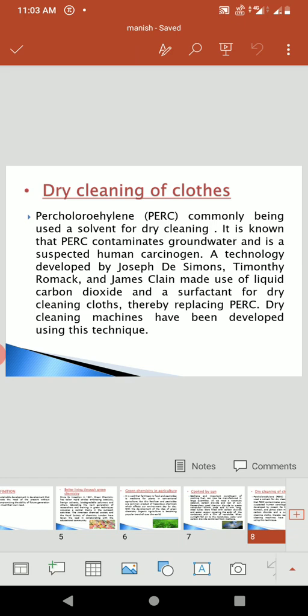Dry cleaning of clothes. Perchloroethylene is commonly used as a solvent for dry cleaning. It is known that perchloroethylene contaminates groundwater and is a suspected human carcinogen. A technology developed by Joseph D. Simmons and James Klein made use of liquid carbon dioxide and a surfactant for dry cleaning clothes, thereby replacing perchloroethylene. Dry cleaning machines have been developed using these techniques.